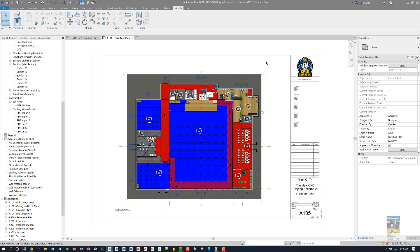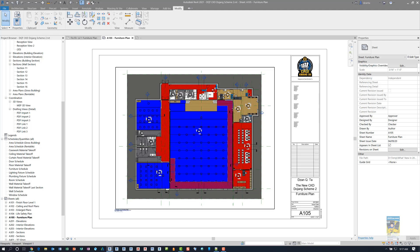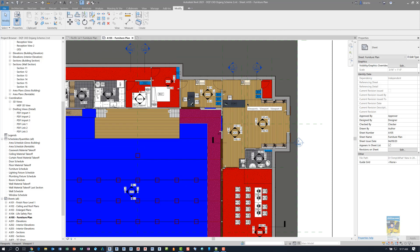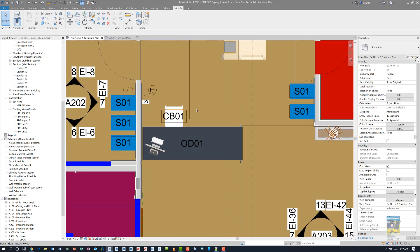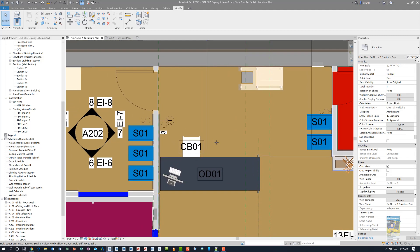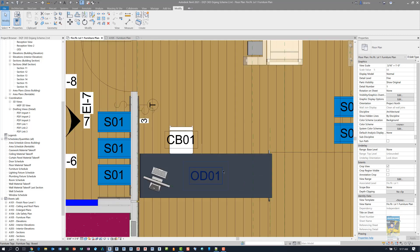I have a sheet open for a furniture plan, and it shows that we have a view here that's associated to that sheet. I'm going to jump over to that specific view and take a look at some furniture. Here we have furniture and we have tags already placed.